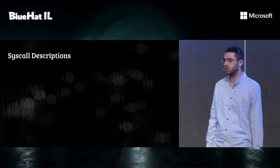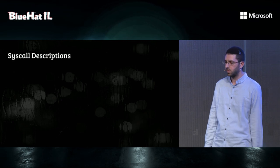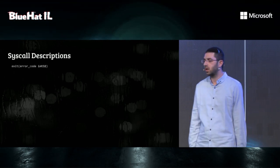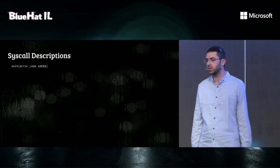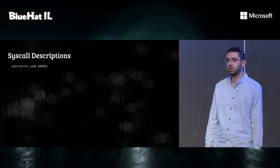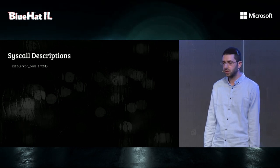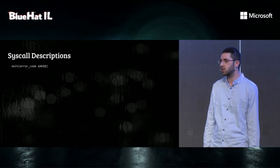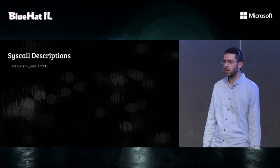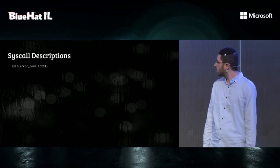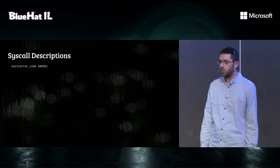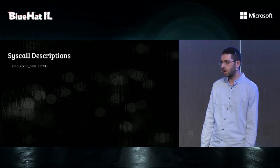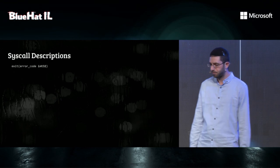Let's look at a simple syscall description. For example, the syscall exit, which has only one parameter, the error code, which is an int. Notice that Syzkaller has a Go-like syntax, where the argument type comes after the argument name.